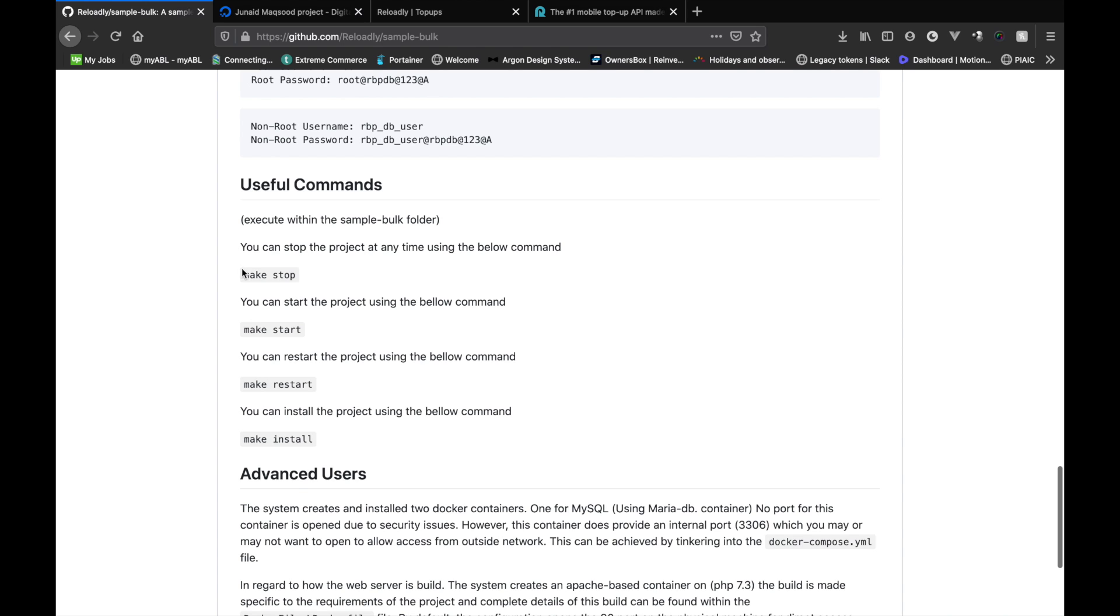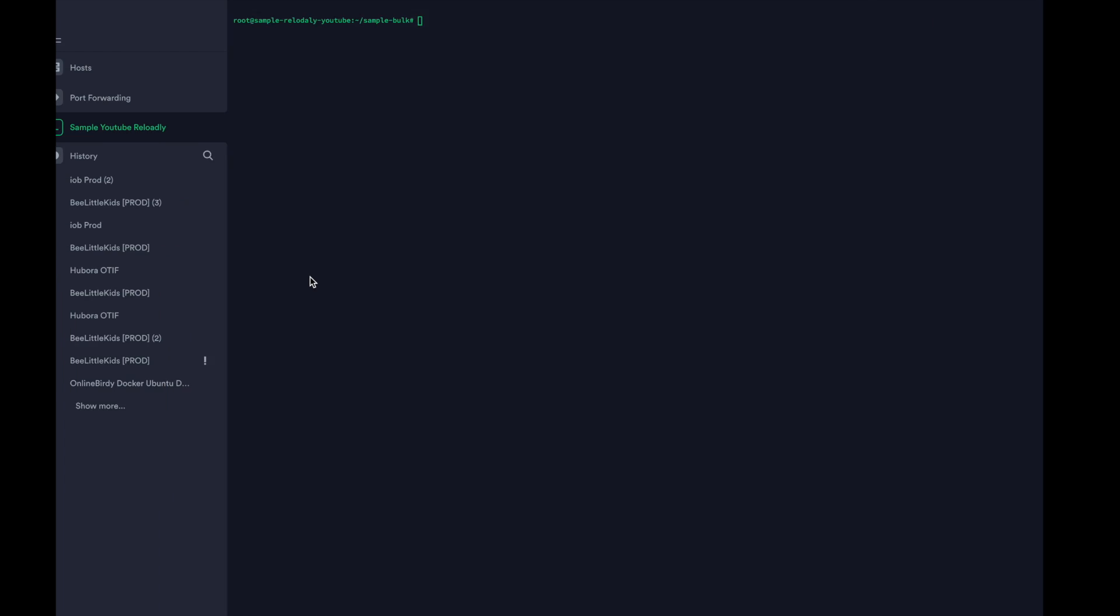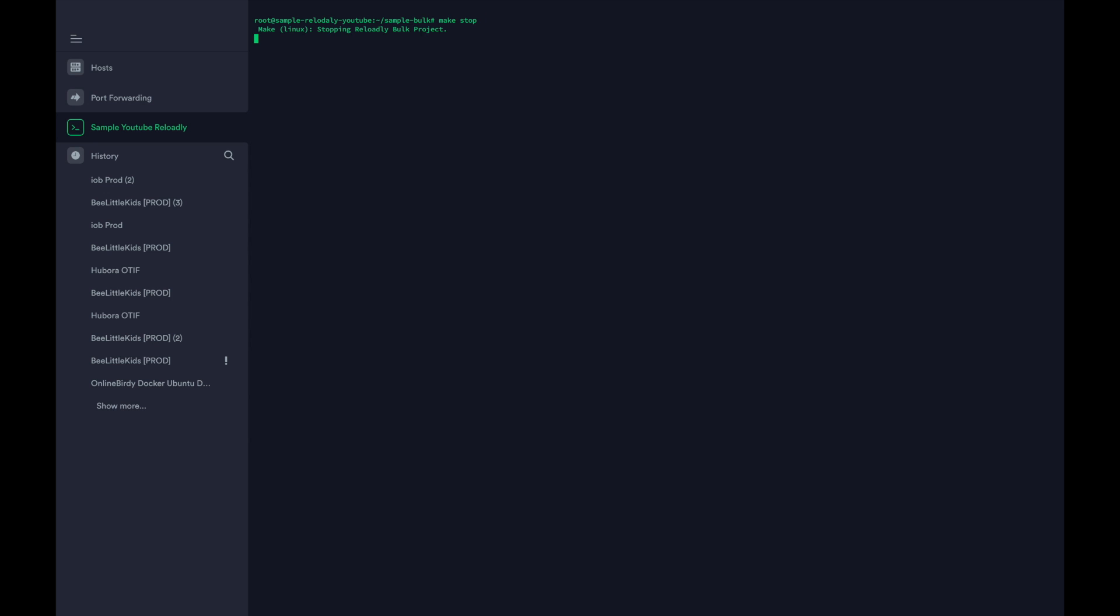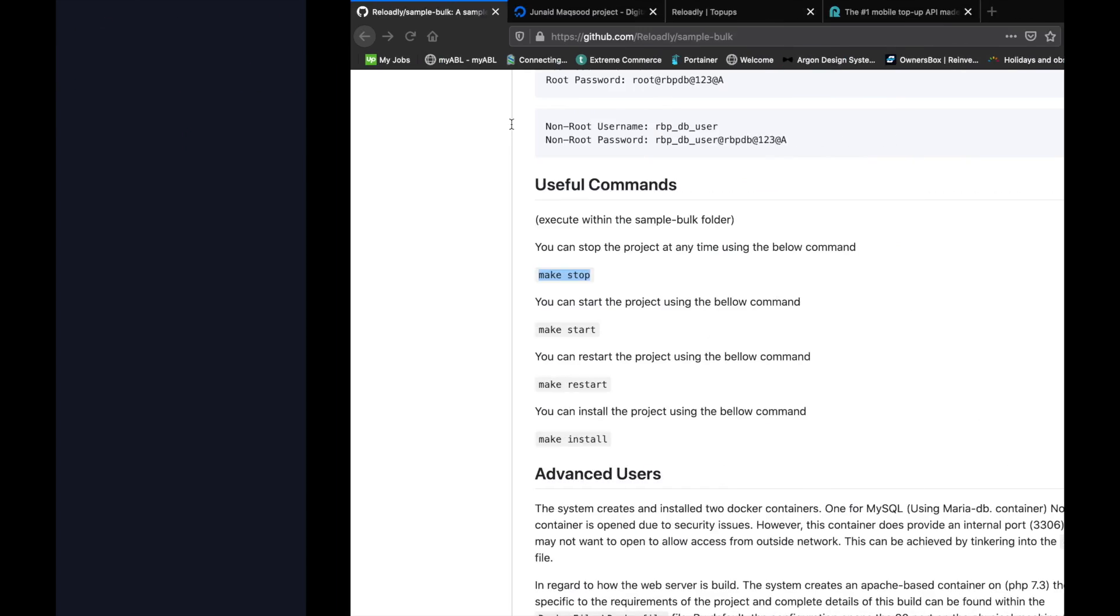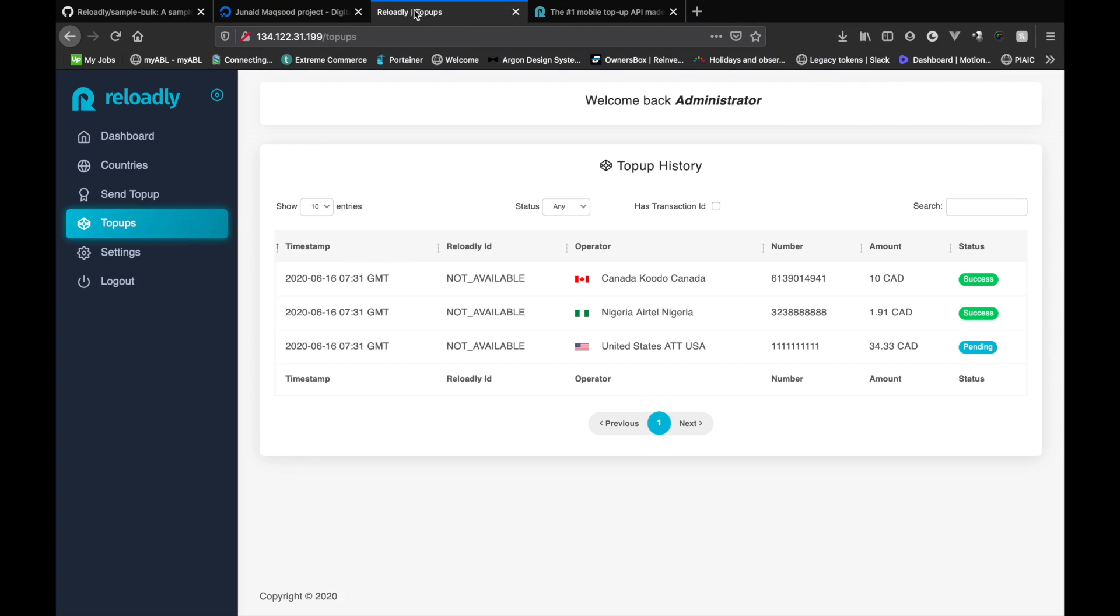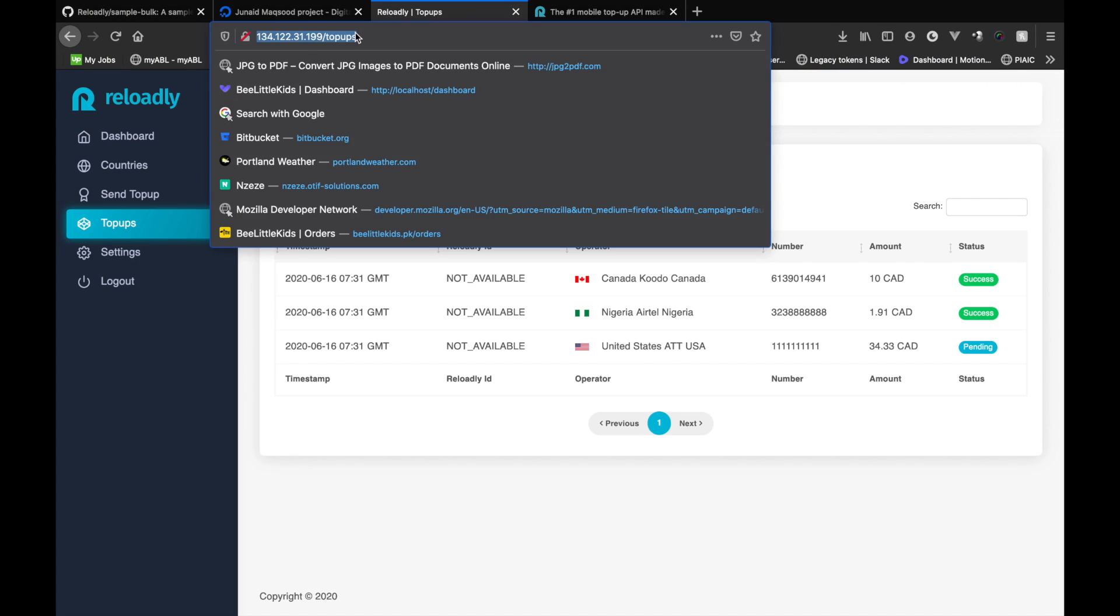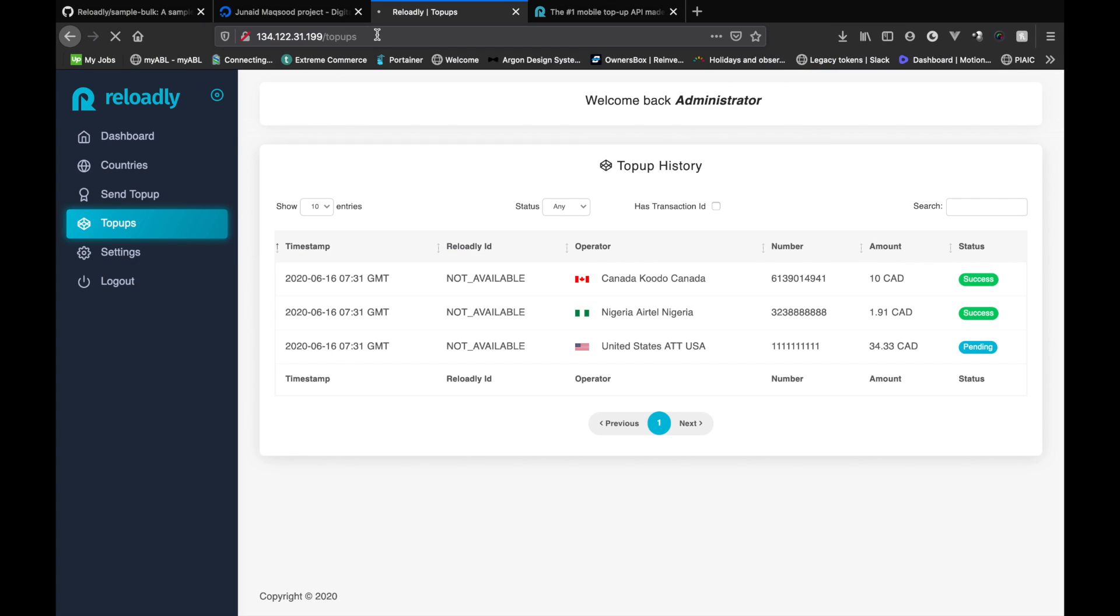So if I do make stop, it will stop everything related to the project. So if I go back and try to refresh the page, it's not gonna work because everything has been stopped.